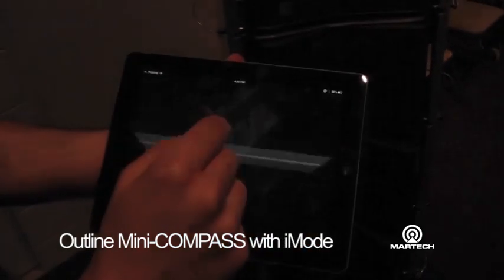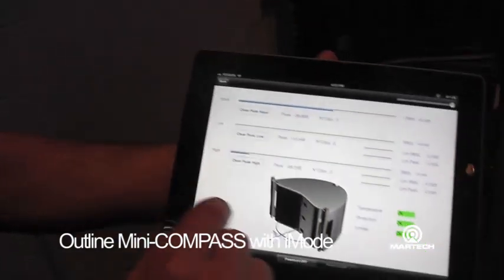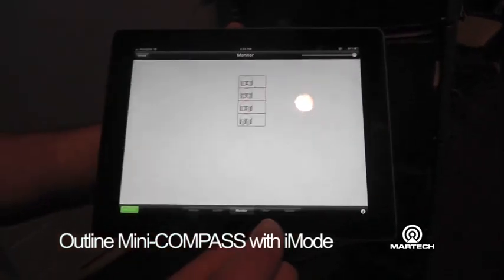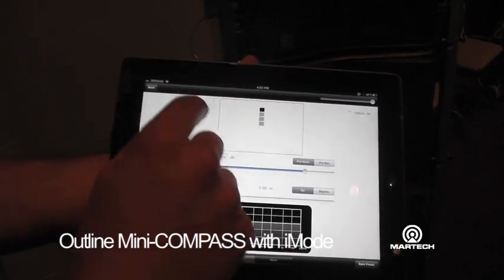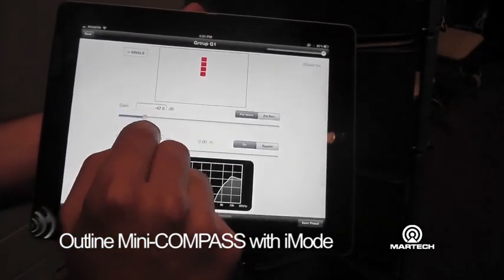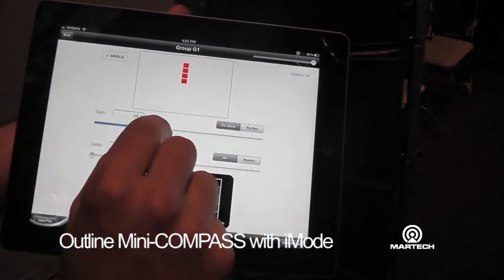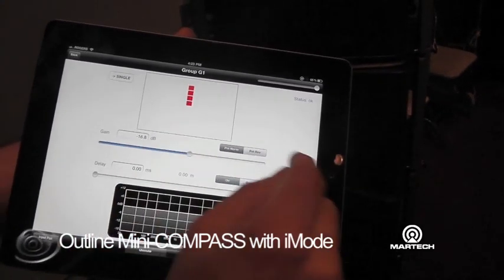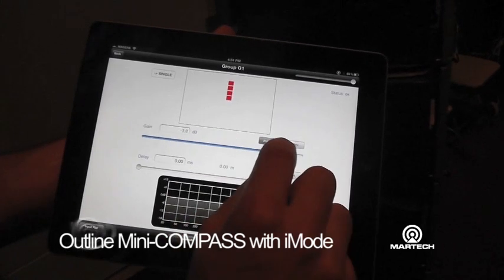The available information are input meter, output meter of the low and high way, temperature, and protection of the amplifier. We can now go on control. We can control both the single and the group of loudspeakers. We have available the gain. We can invert the polarity, add delay to the system, mute or unmute the loudspeaker.